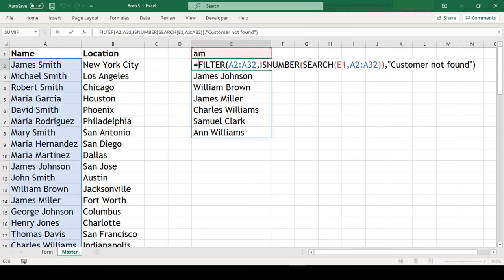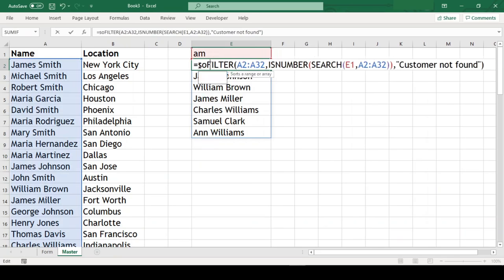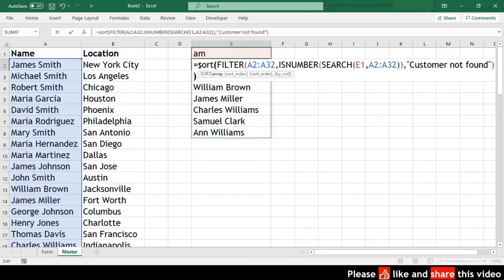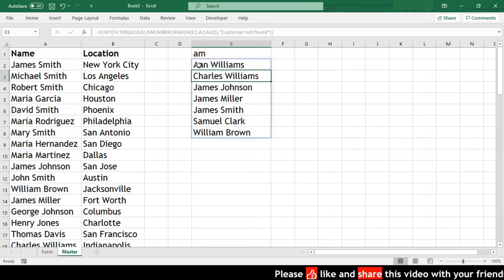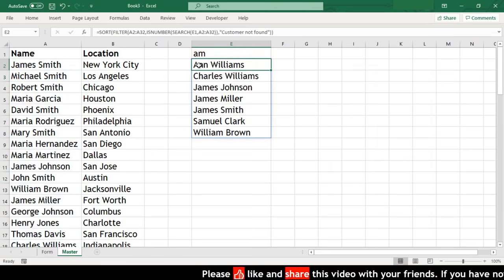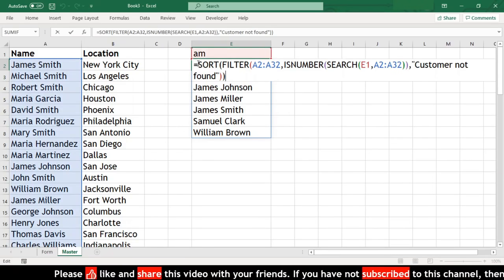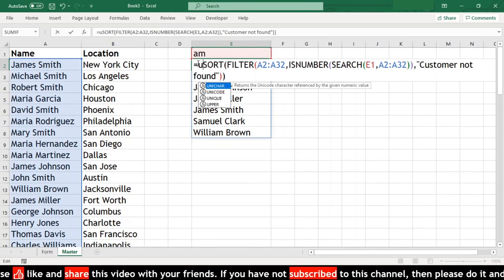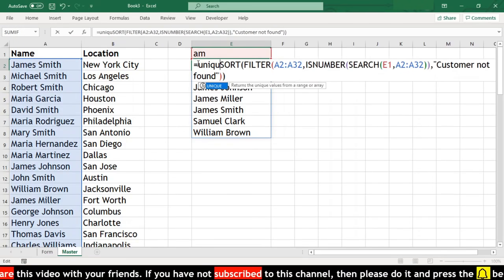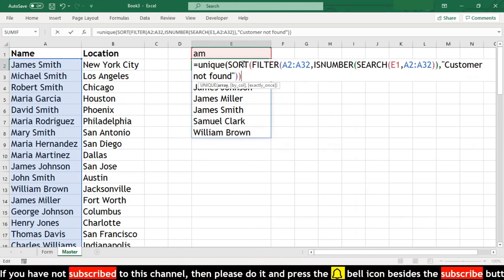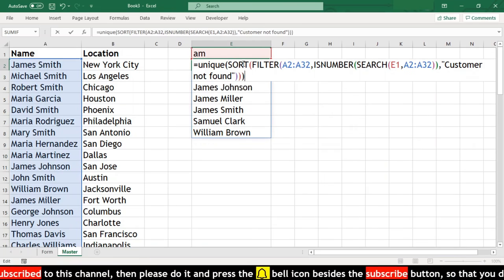Optionally, we can wrap the entire formula with SORT. This will sort the result alphabetically. We could have even wrapped this formula with UNIQUE if our result had duplicate records, but since we have all unique records, we don't need this.